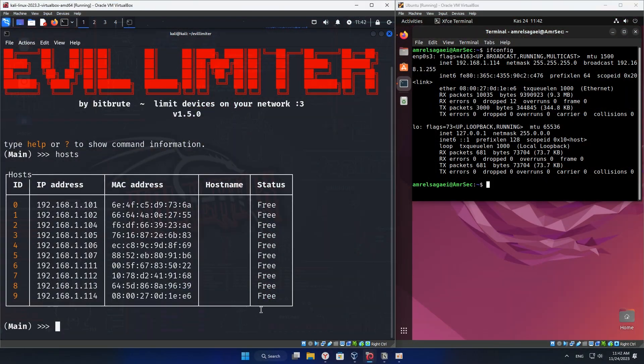EVIL LIMITER. Ever heard about it? EVIL LIMITER is like having the keys of the digital kingdom. Imagine being able to selectively cut off the internet connection from a specific device on the network, limit its connection, or even block it. This is crazy, right? This is Emersick. Go get your coffee ready and let's dive in.